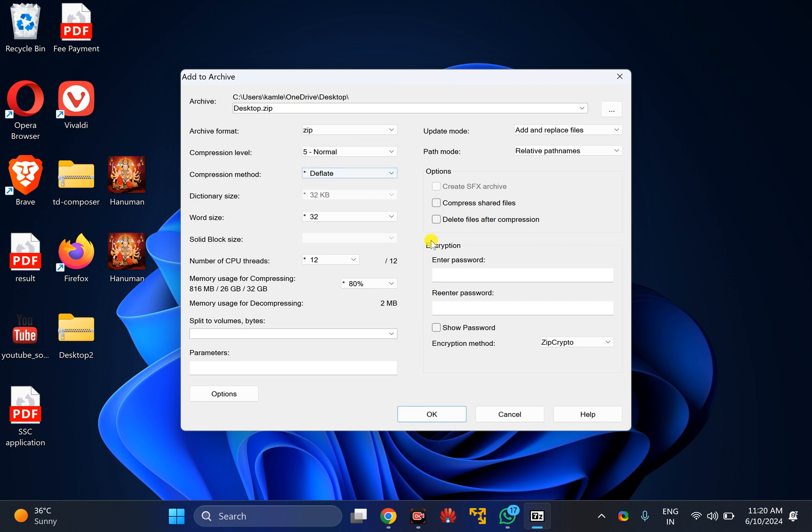Now to encrypt or password protect this file, you will have an encryption option.